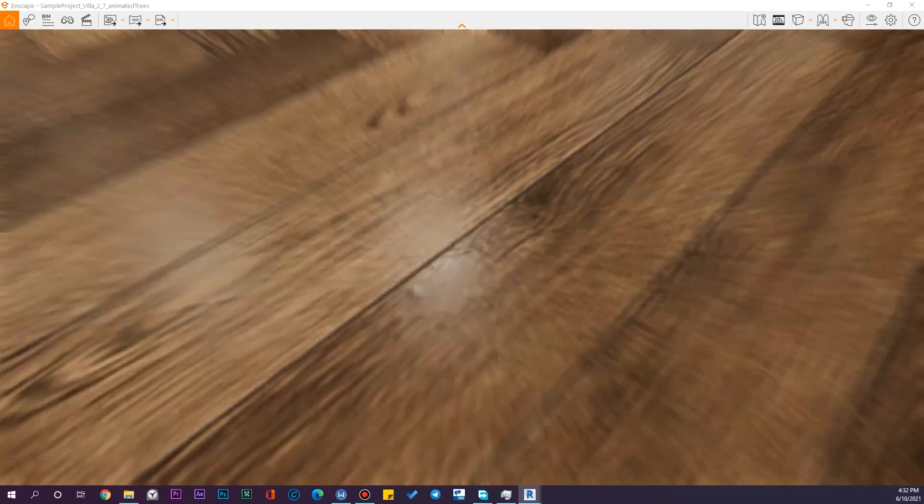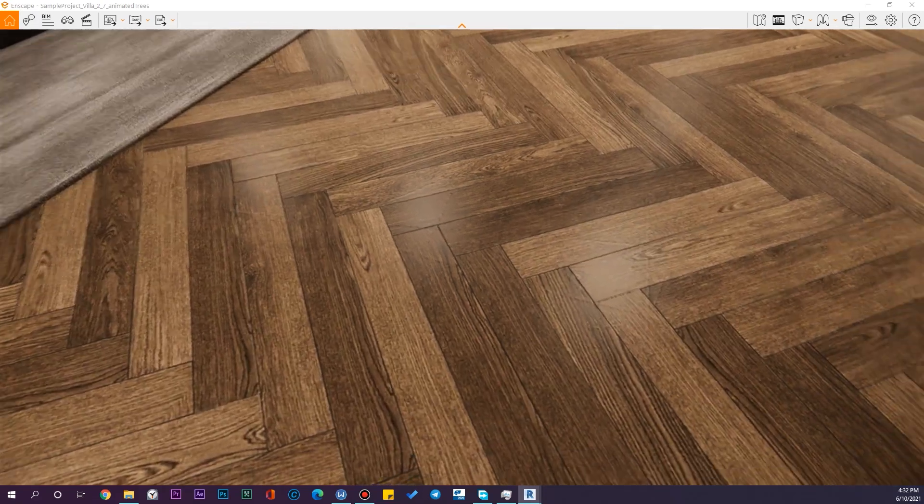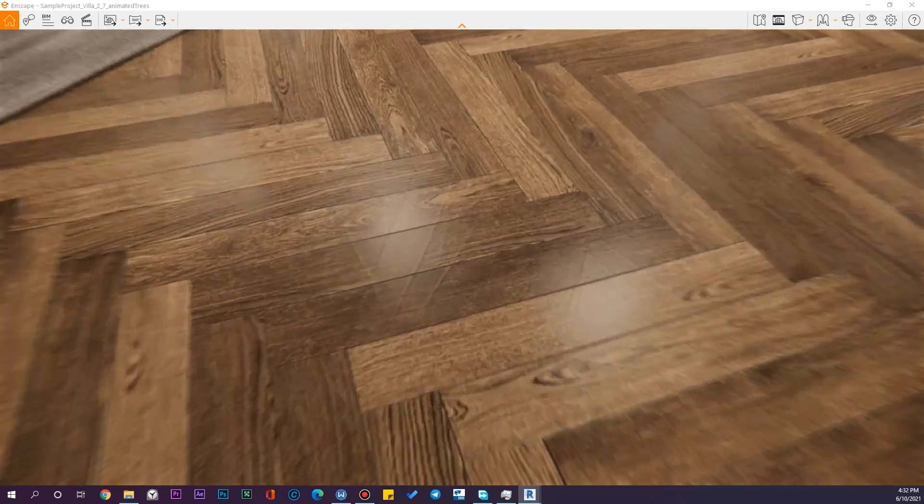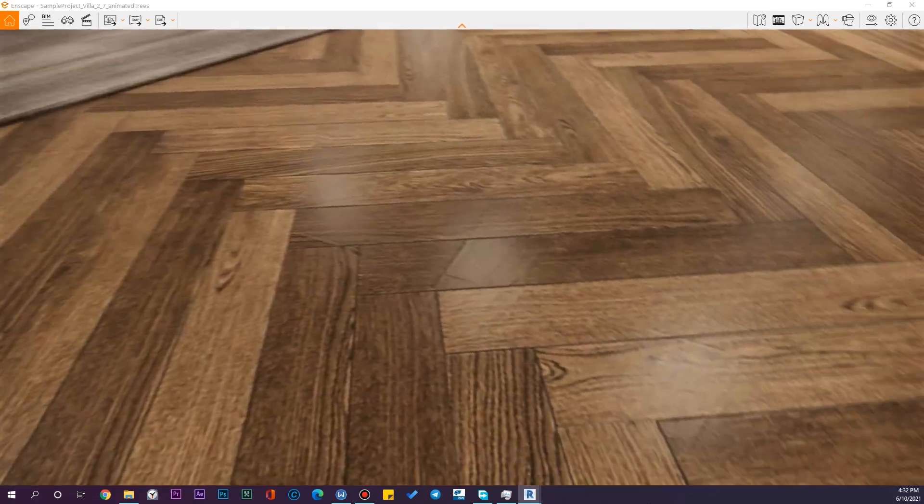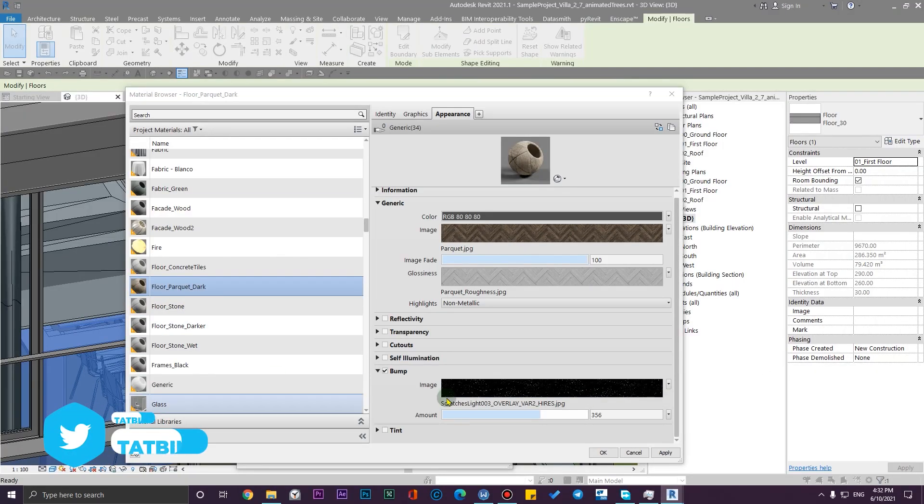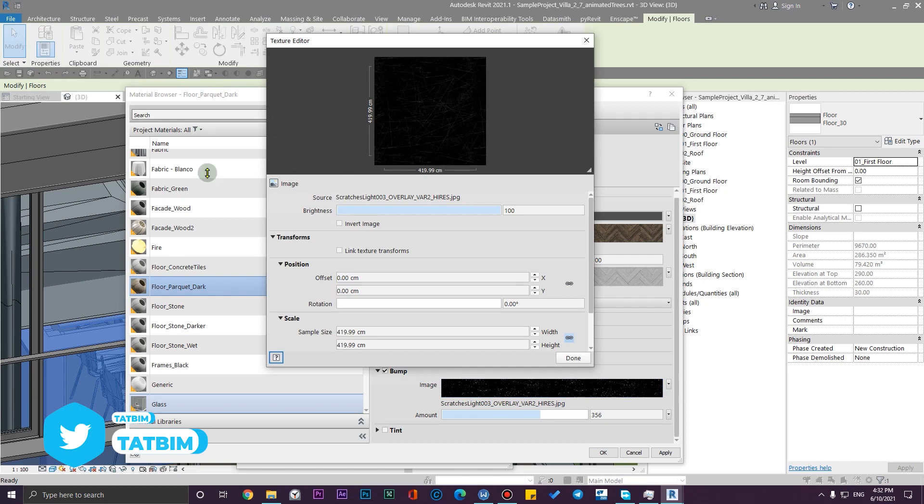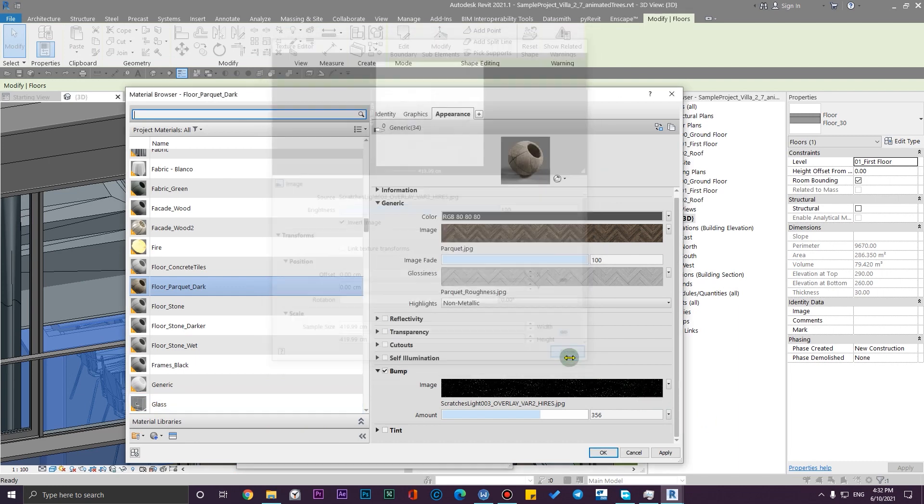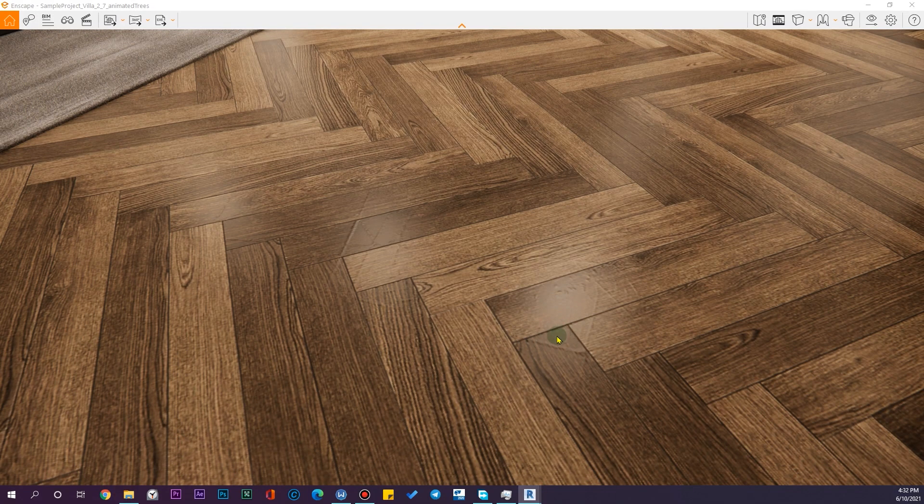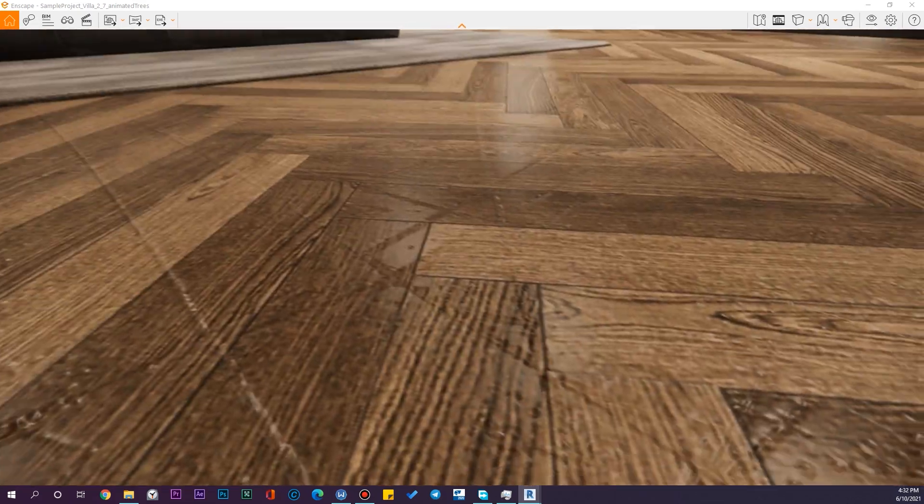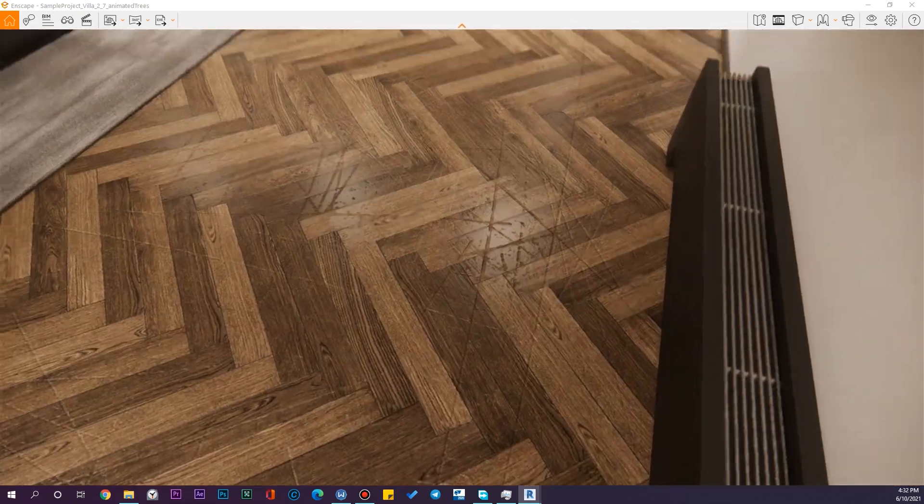You can see some scratches here. It will be more visible in lights. But let me change some things here. For example, let me put it on Invert Image, click on Done. You can see more differences here when you put it on Invert Image mode.